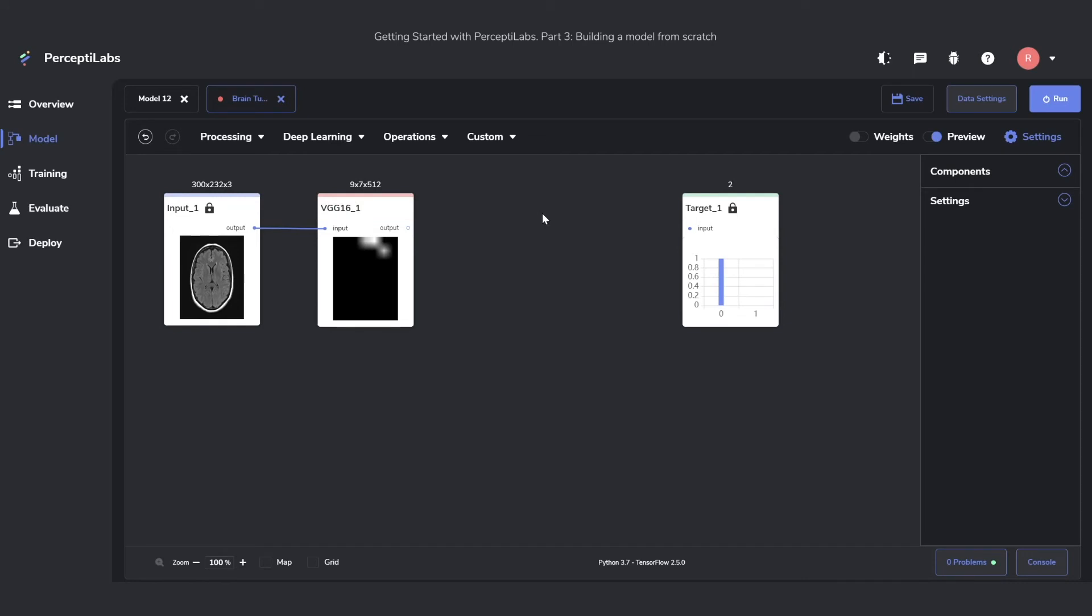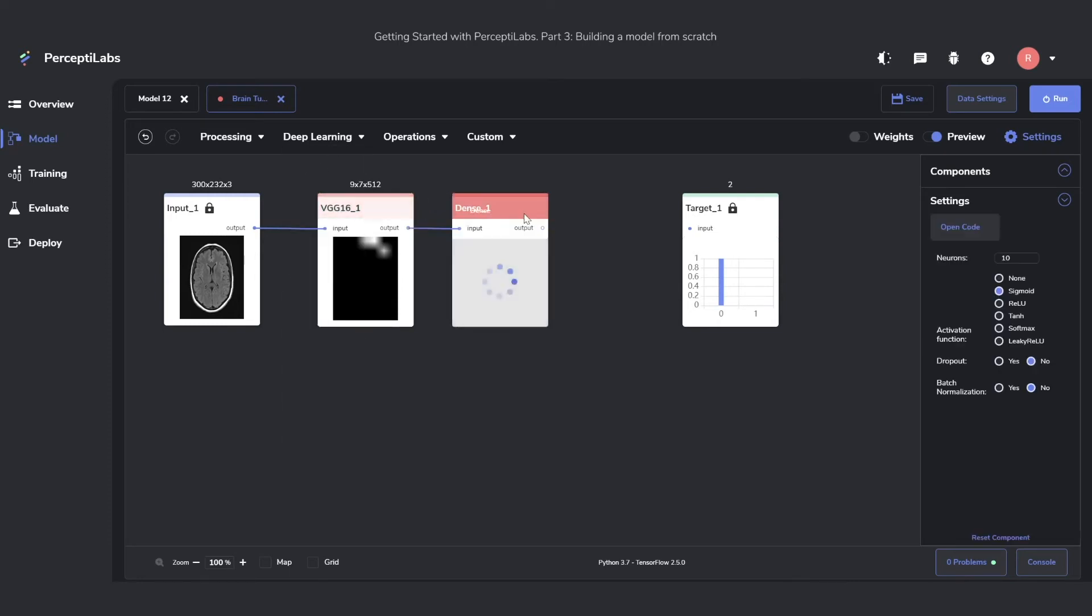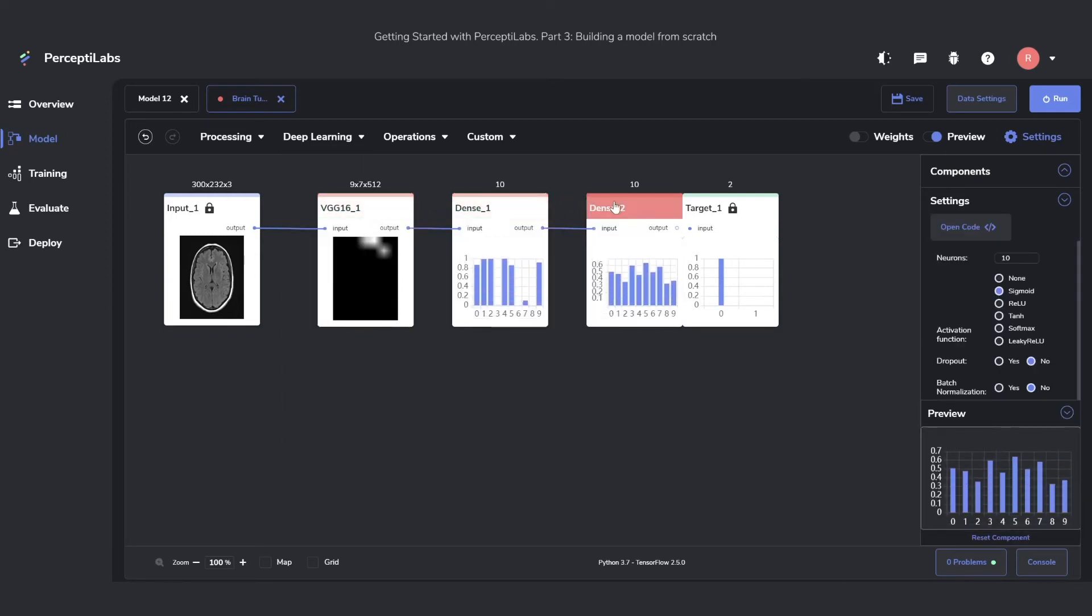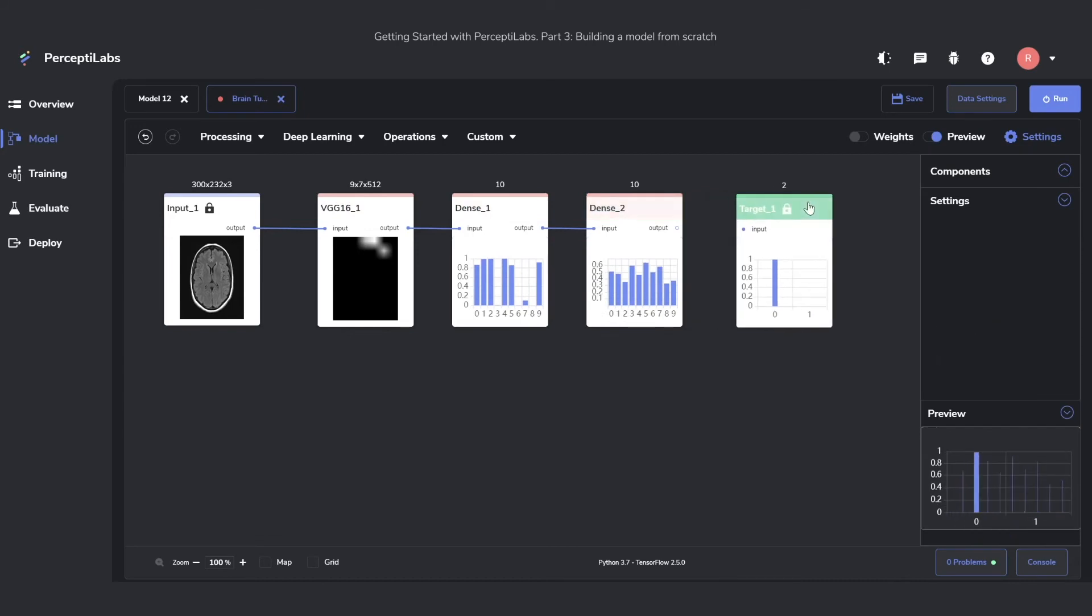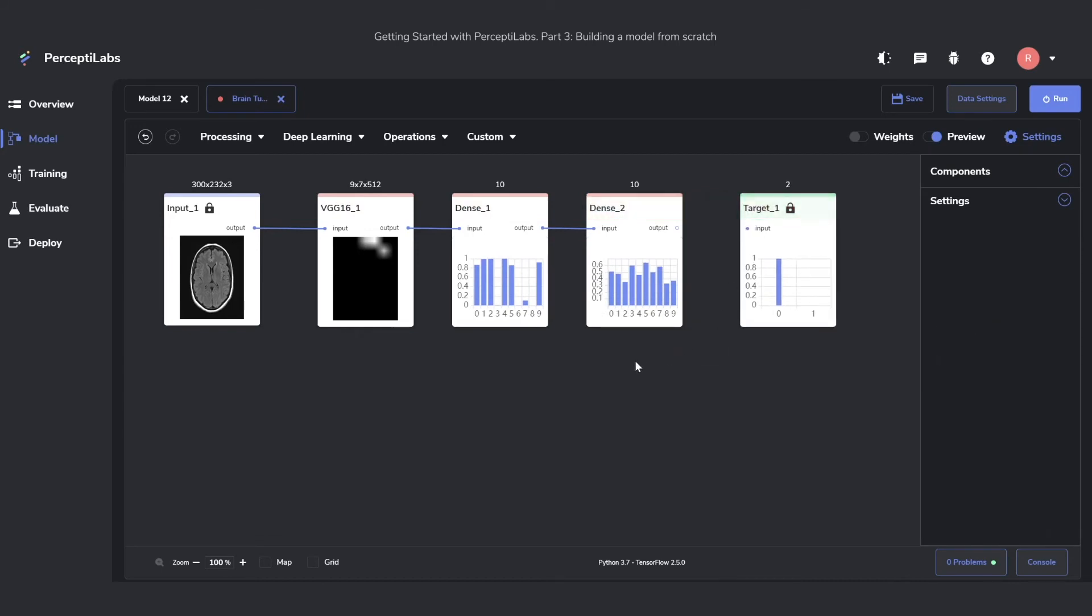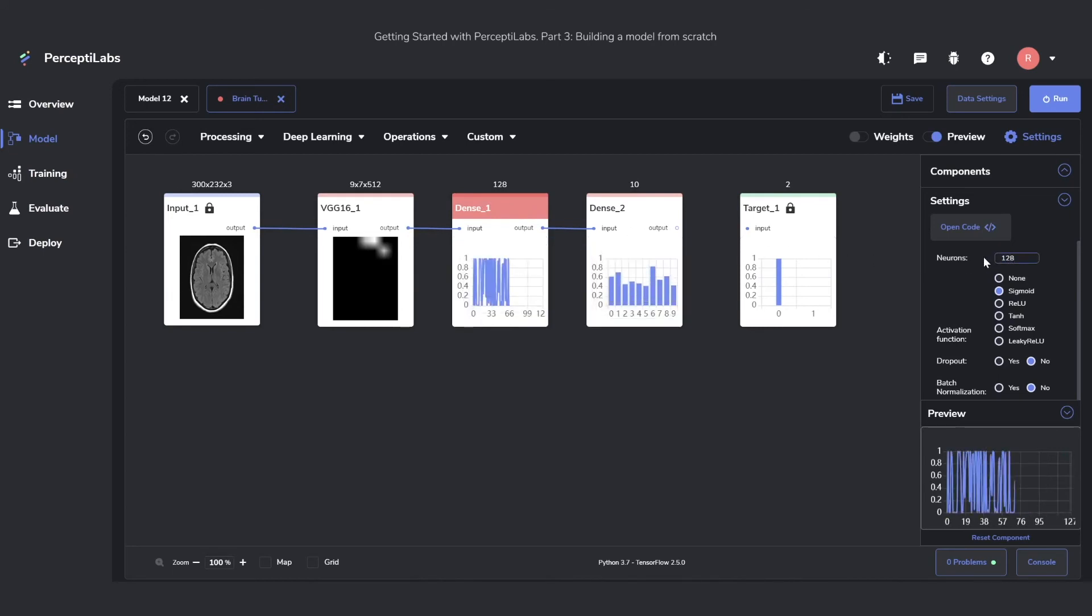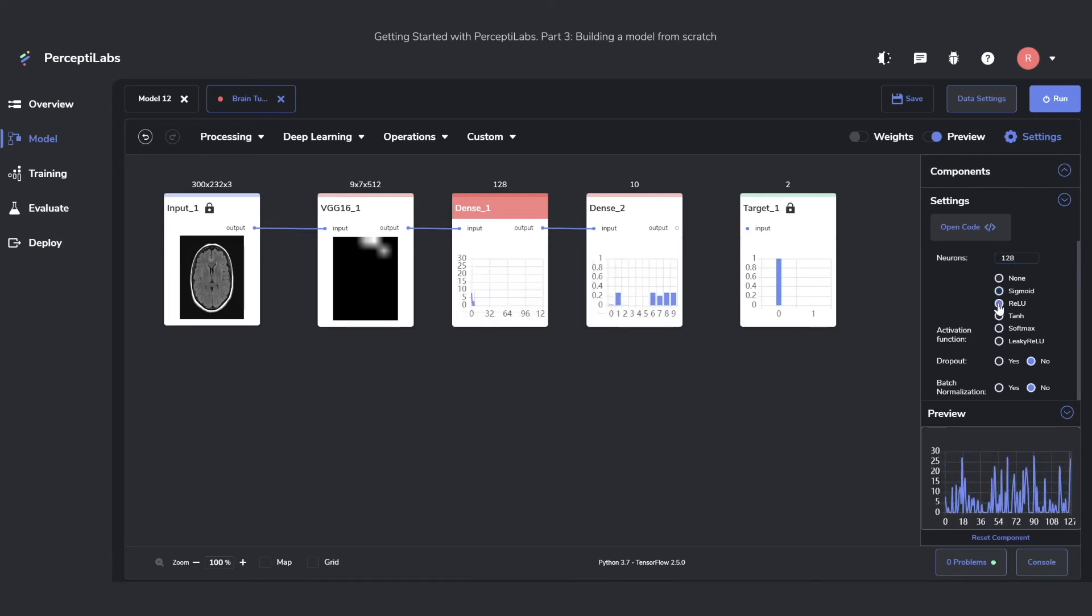To complete this model, we're going to need two more components, which are two dense components. I'll set the neurons on the first one to 128, and I'll make sure to change the activation function to ReLU instead of Sigmoid. You can play around with different activation functions, but ReLU is a pretty good bet for dense components.